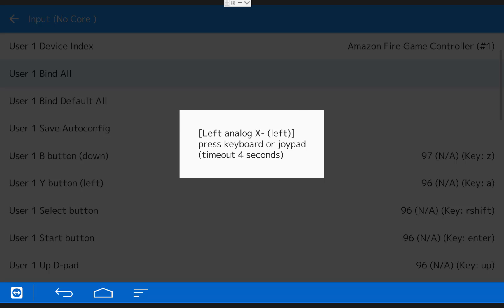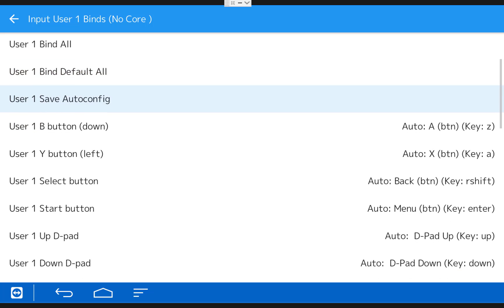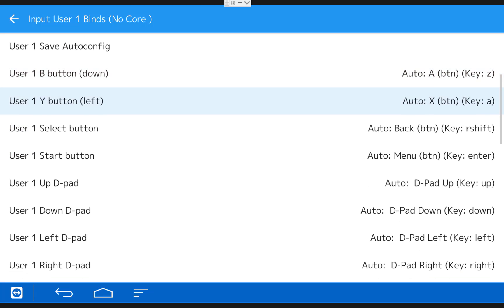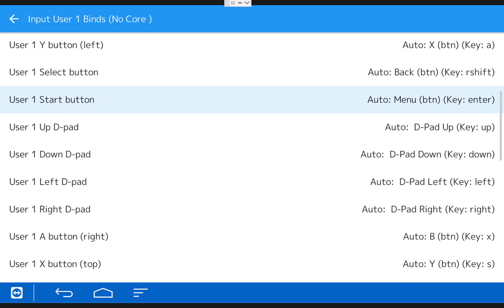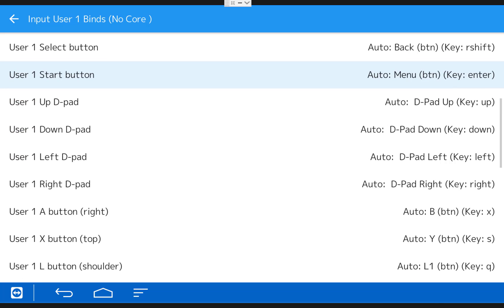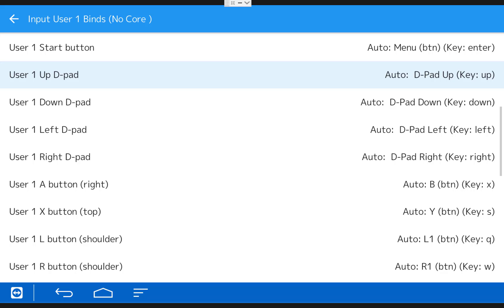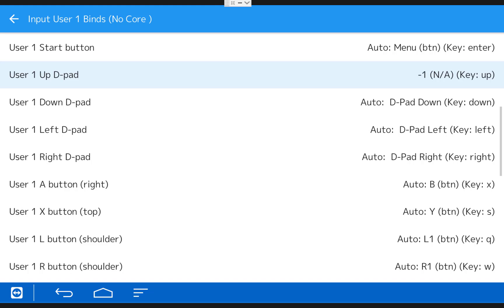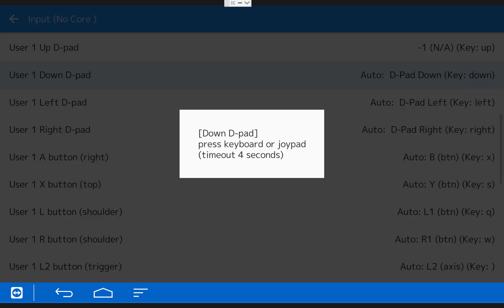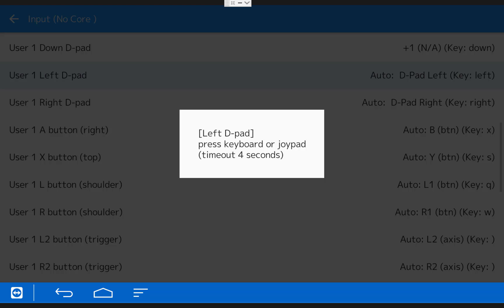Keep in mind that you can map all the controls individually if you scroll down the list. And the auto configuration for the Amazon Fire TV game controller is pretty good. The only thing I like to change is the D-pad. I just switch it to the left stick.